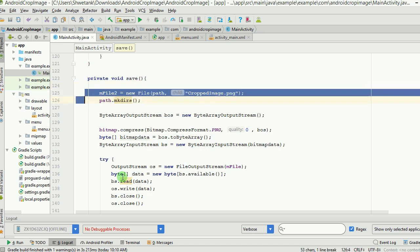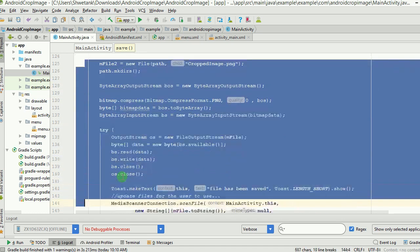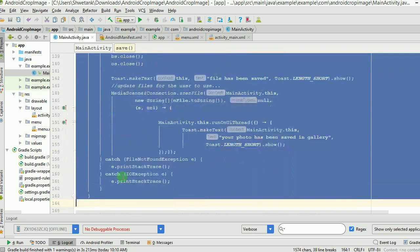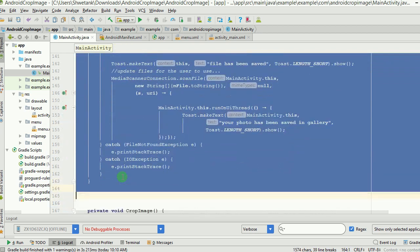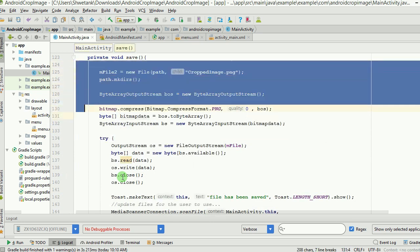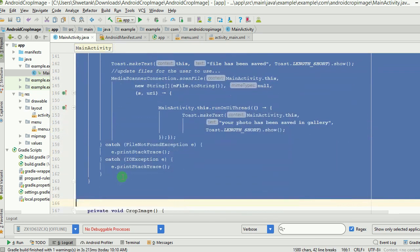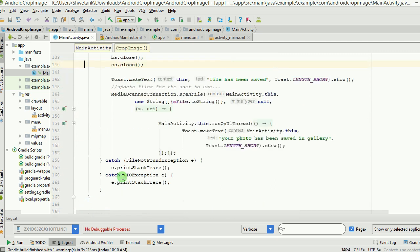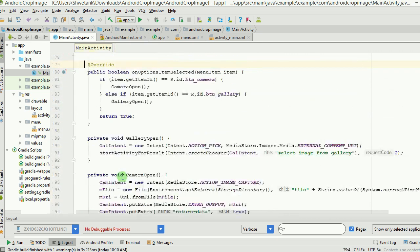The save method handles saving the image to external storage. If you have been following this channel, we have already discussed this part in a previous video about storing images in external storage. I have reused that same code here.